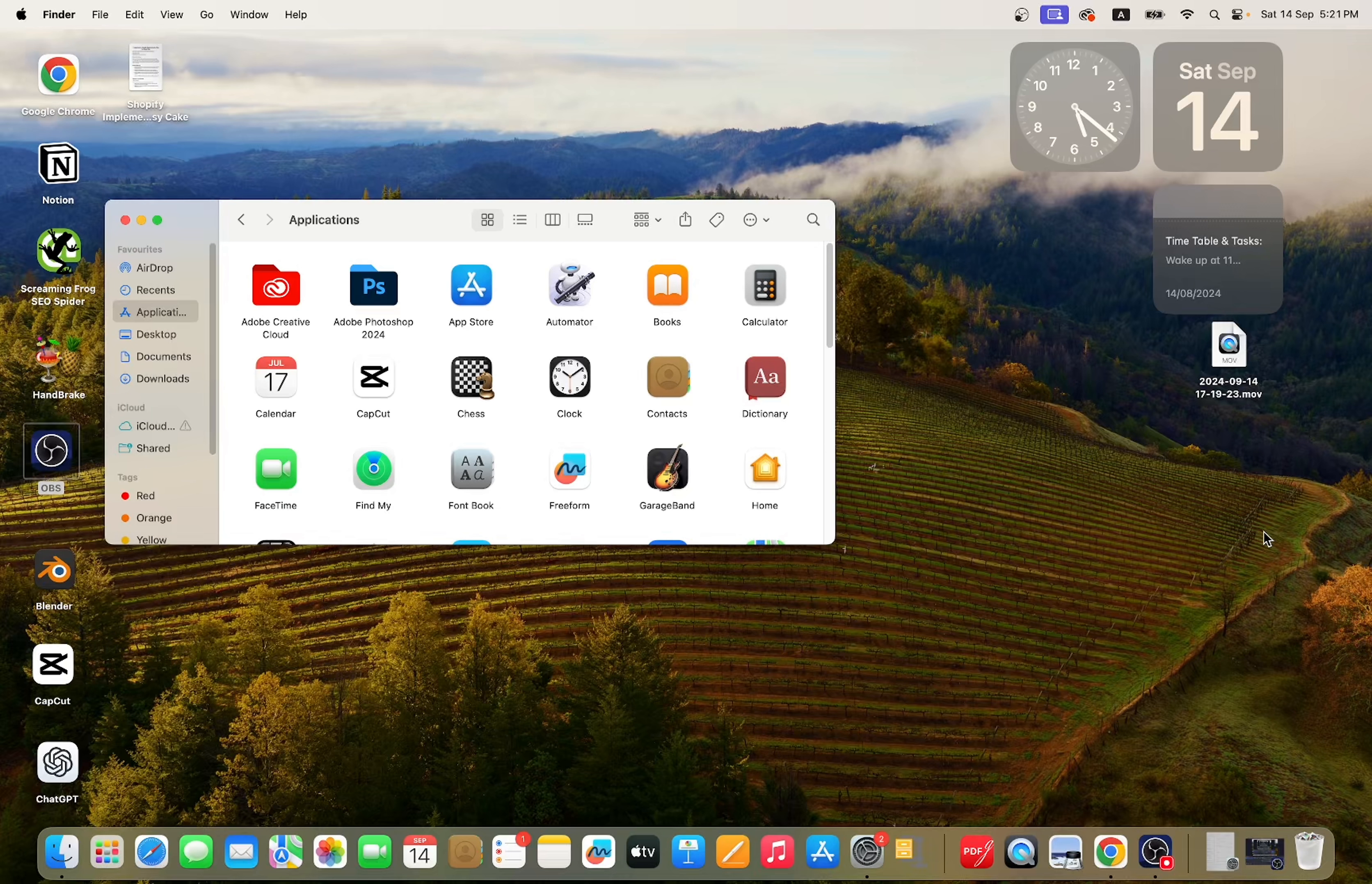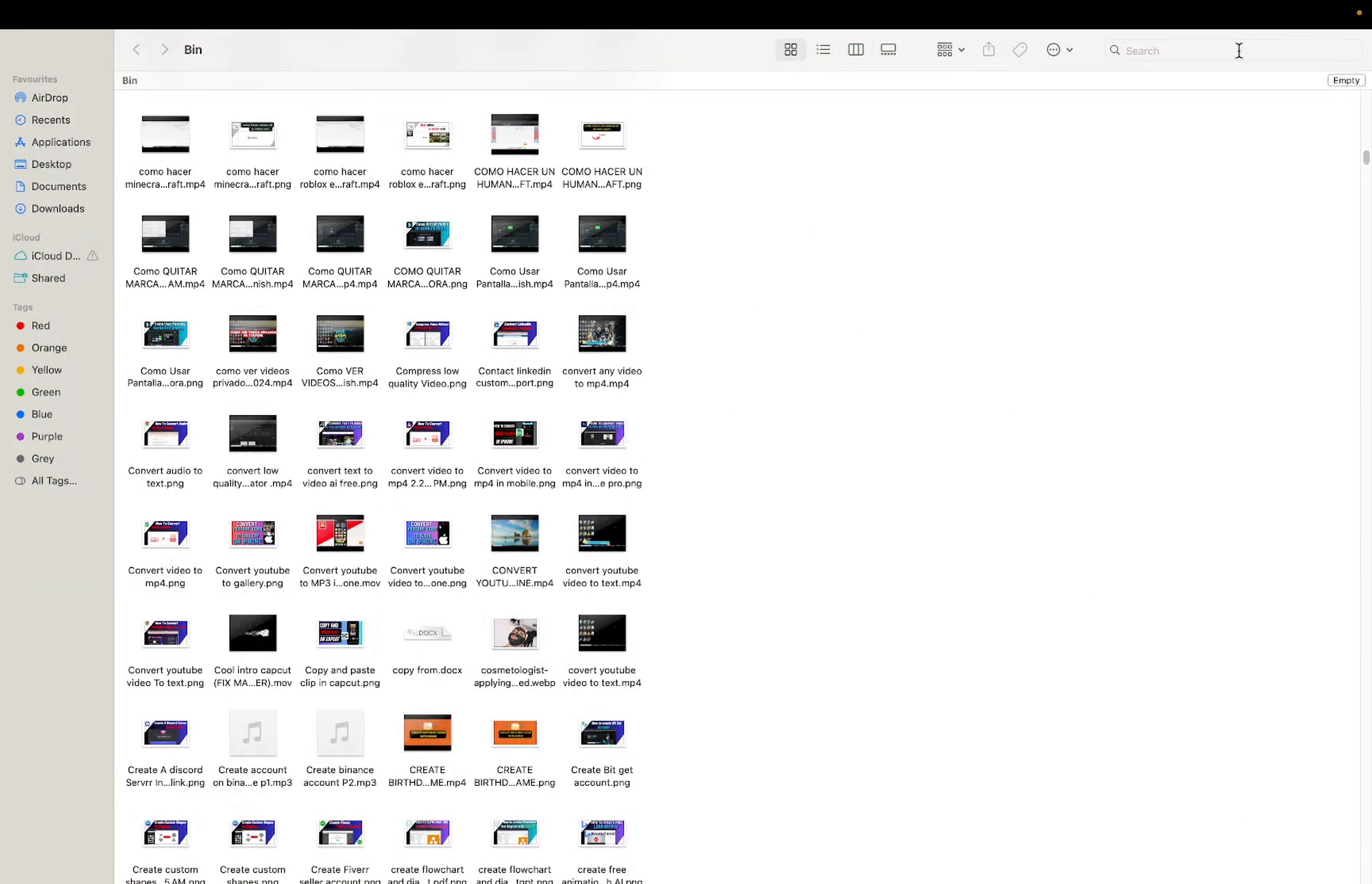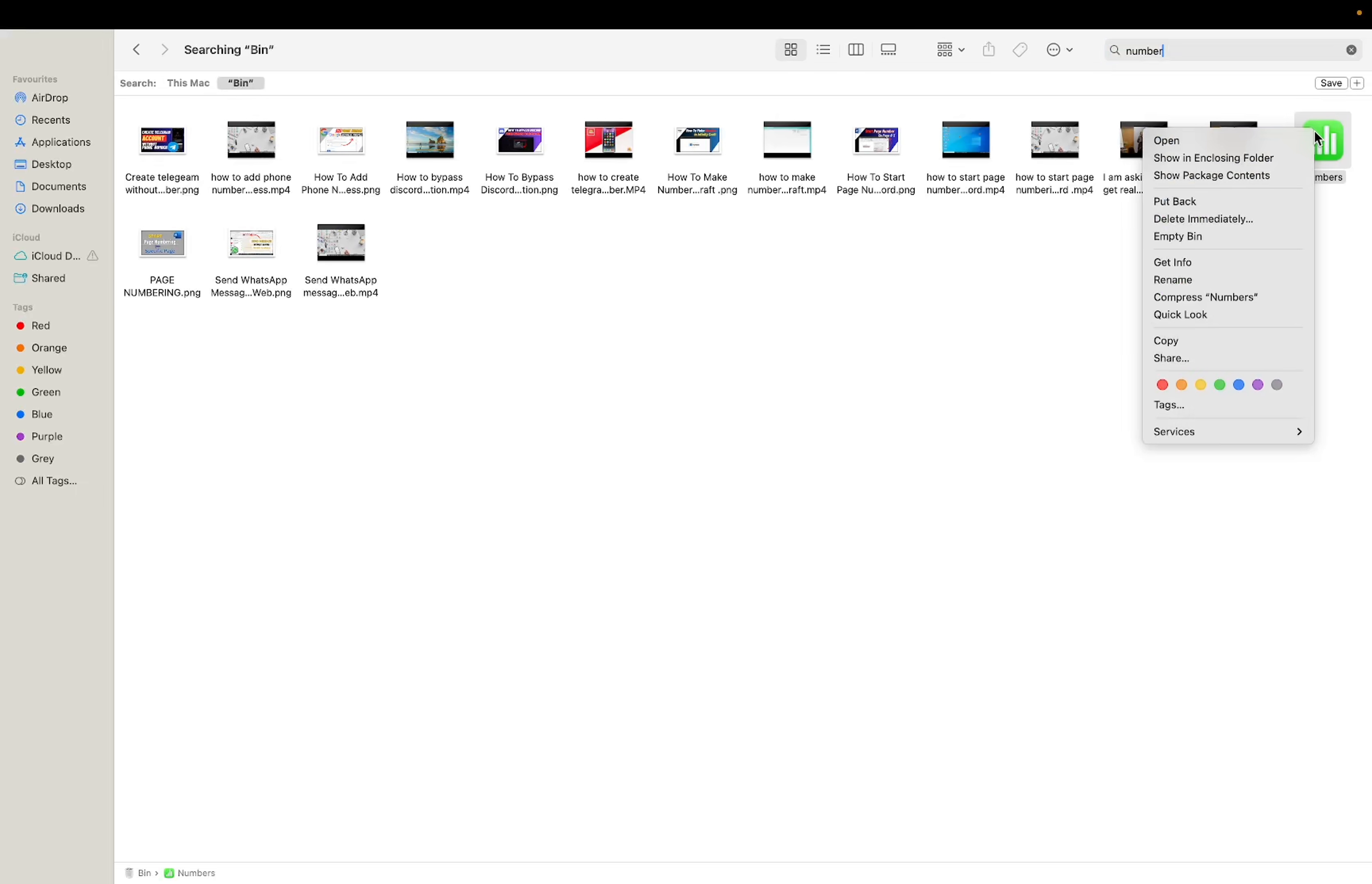If you want to delete it permanently, you need to go here to Bin, maximize it, and then search the app. Click it here in Bin. Here you can see the Numbers app which you want to delete permanently. Right-click on it and then click on 'Empty Bin.'